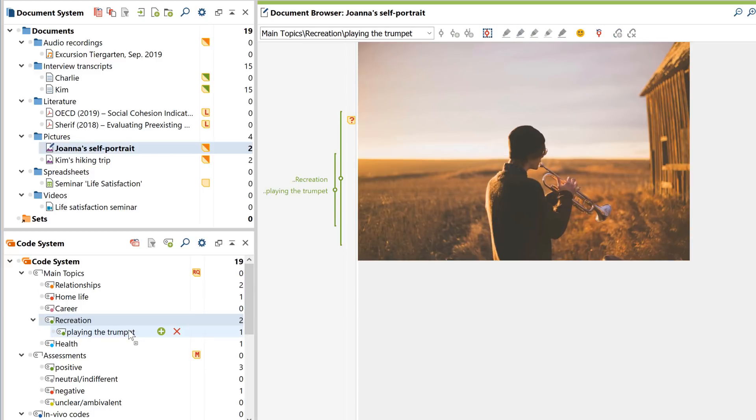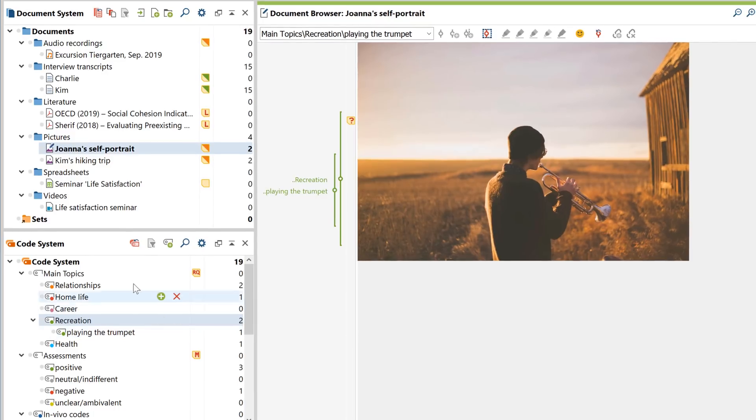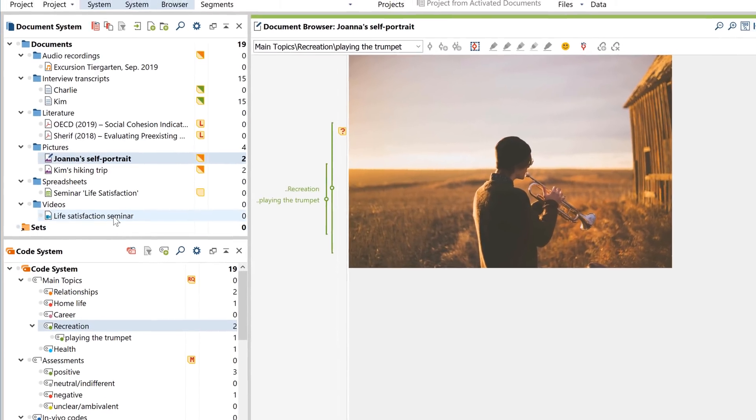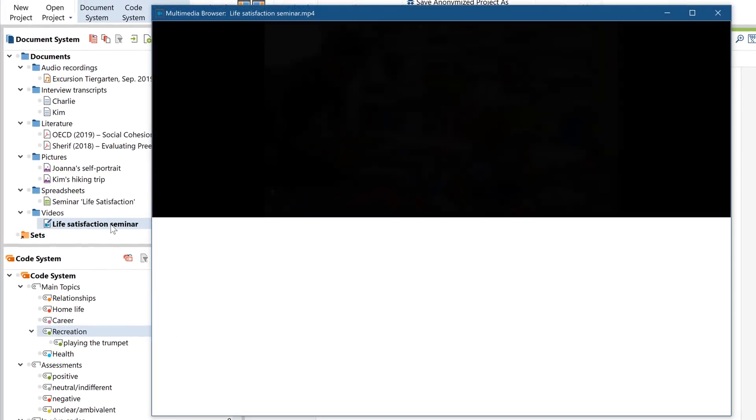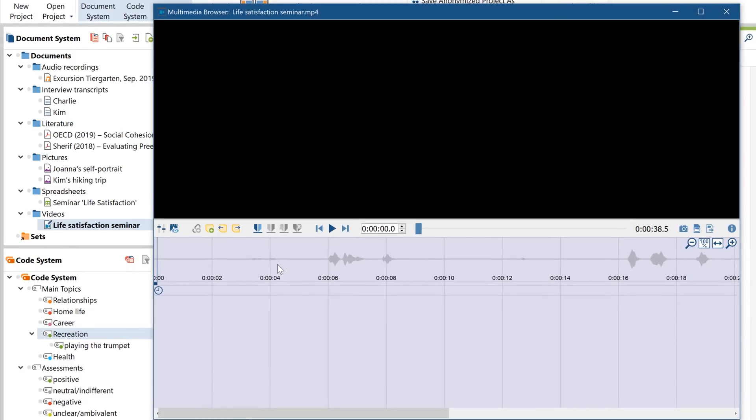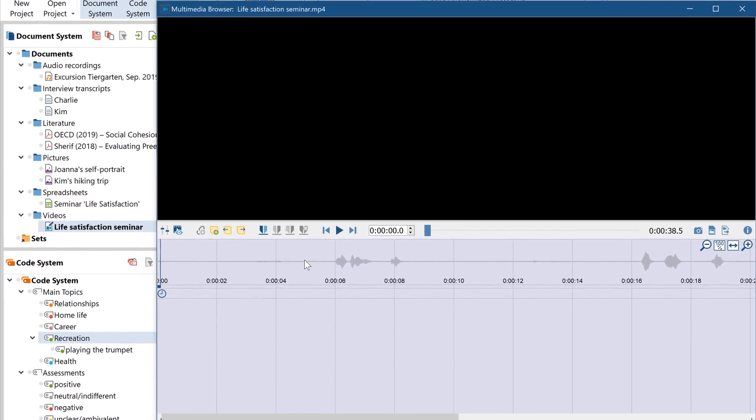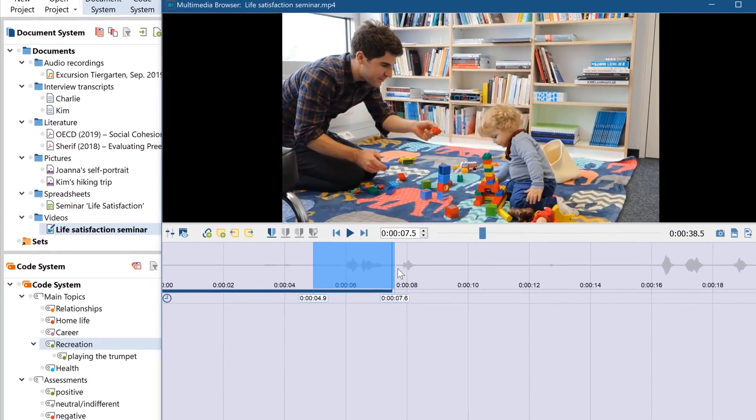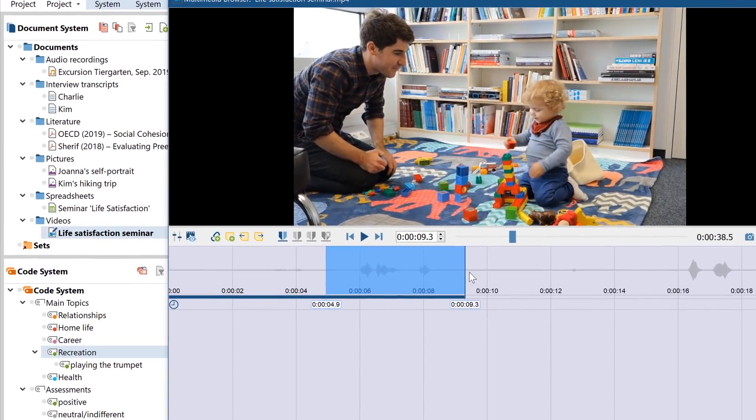This works essentially the same way for texts, images, videos and tables. And the other techniques we'll be talking about in this tutorial also work the same way for all data types.